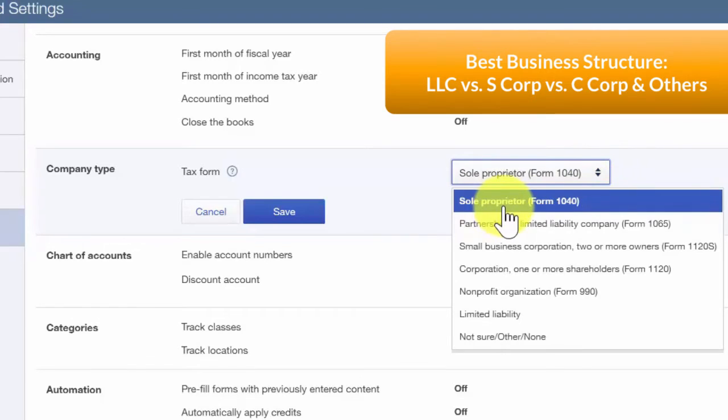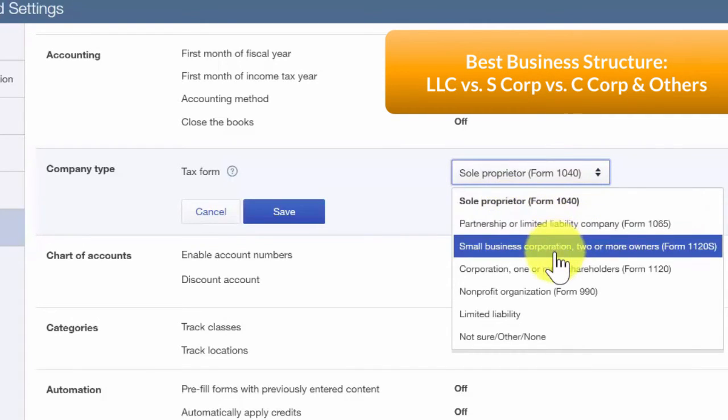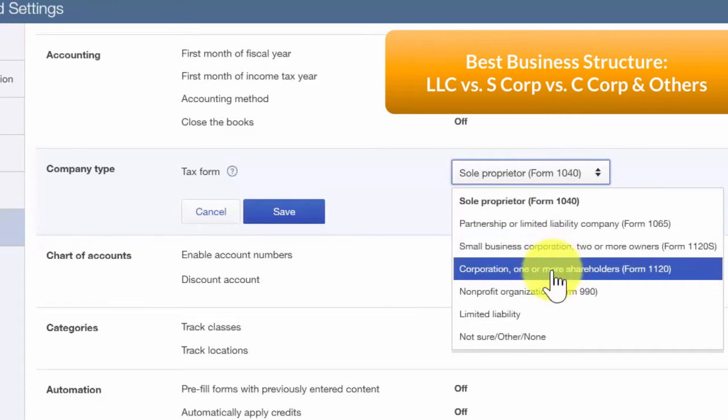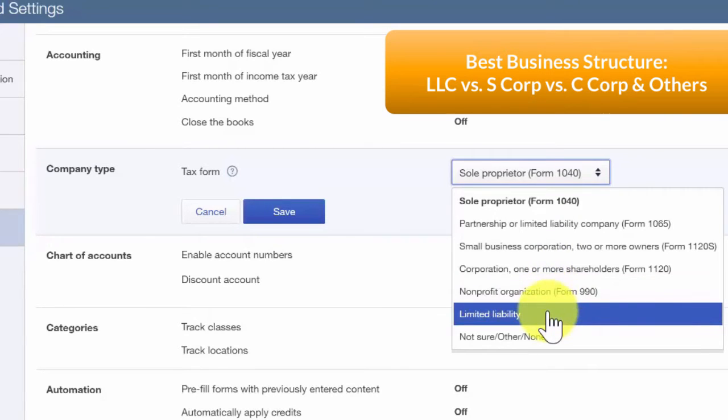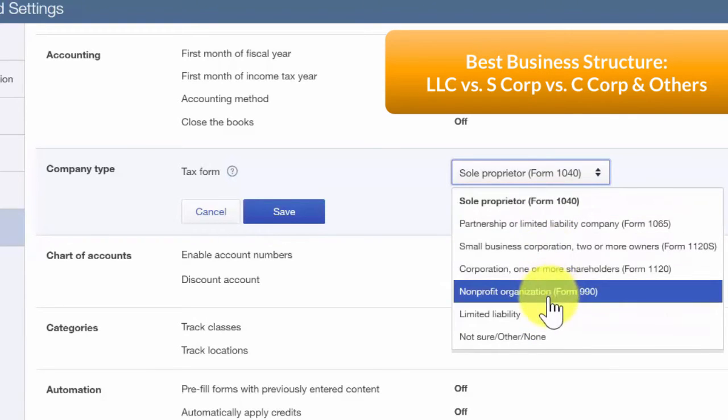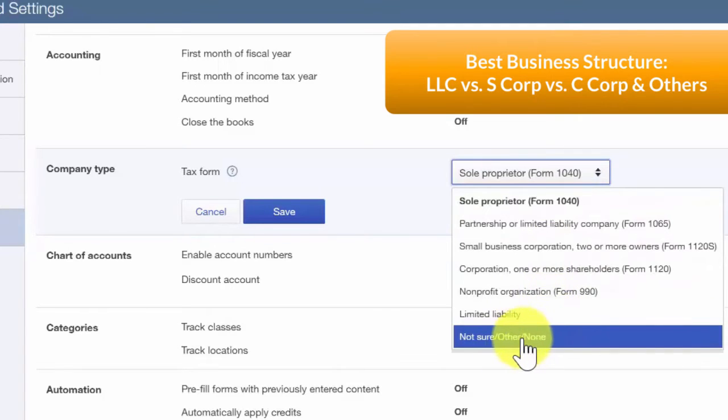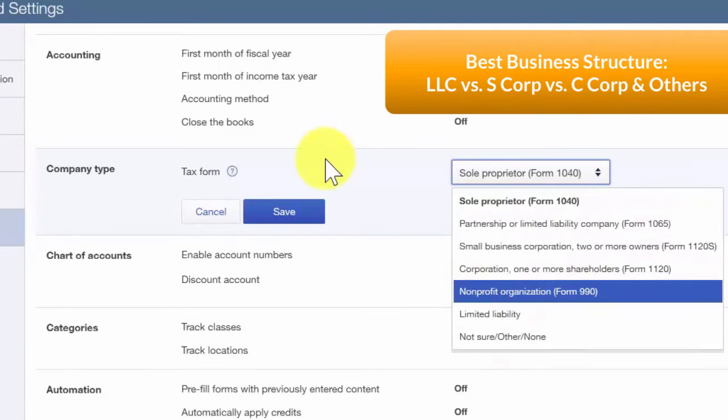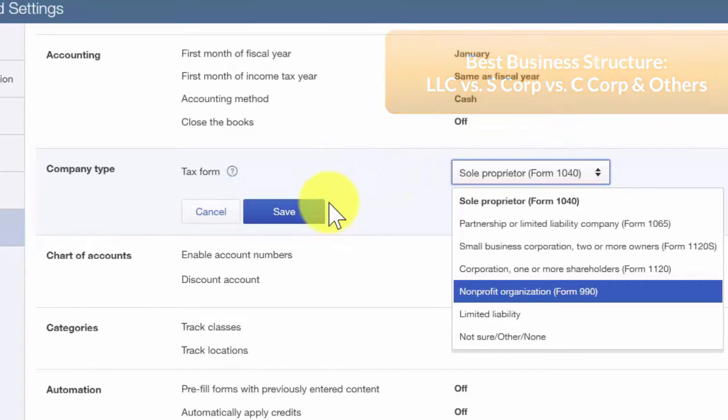small business corporation, which is typically an S-corp, a corporation, nonprofit organization, or limited liability corporation. Paul files a Schedule C with his tax return, so he is a sole proprietor. Let's save our changes here.